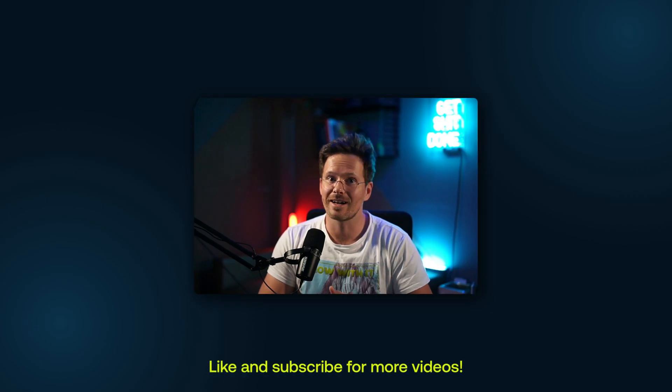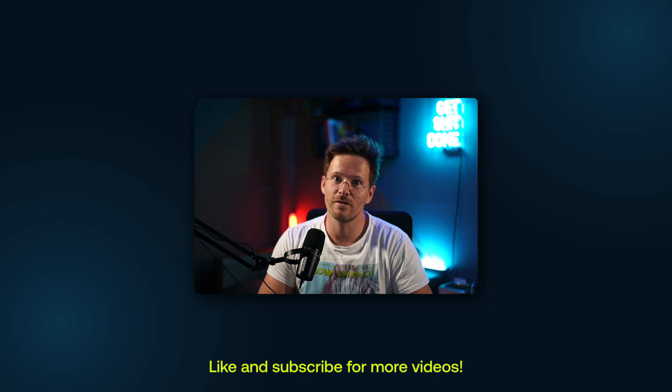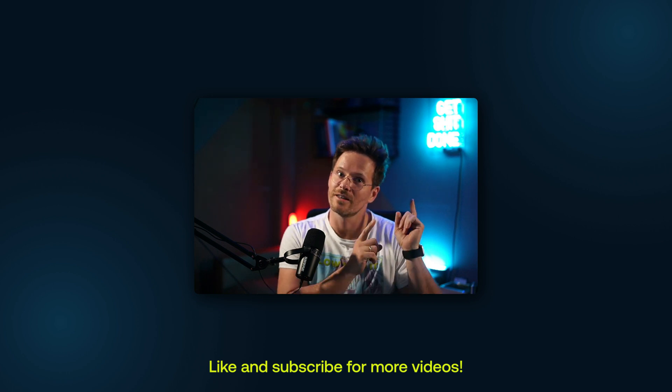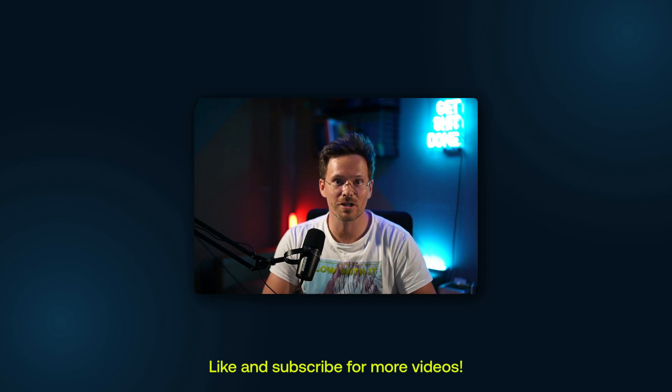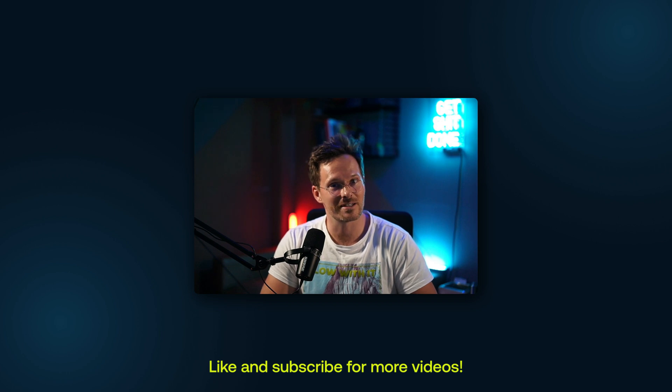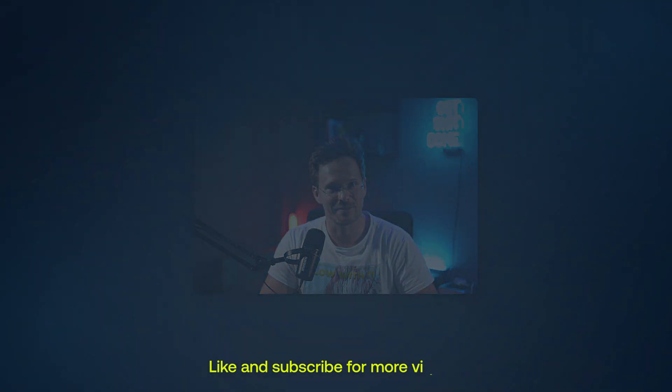And in case you want to know which class naming strategy I recommend you can watch this video now. Thanks for watching and as always stay in the flow.